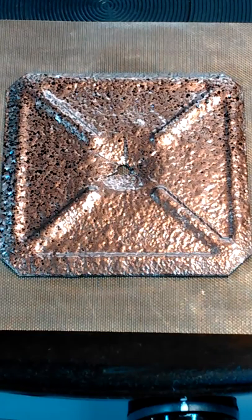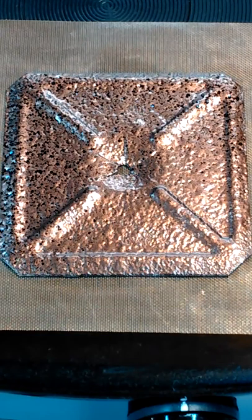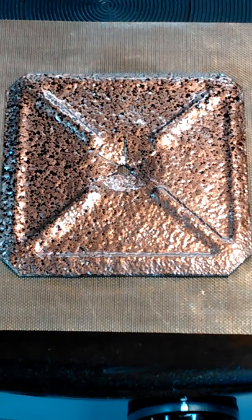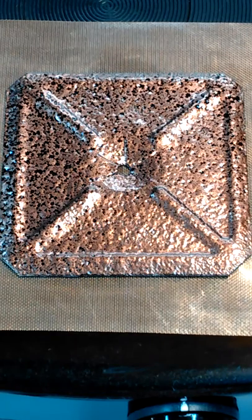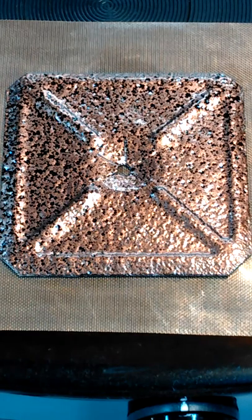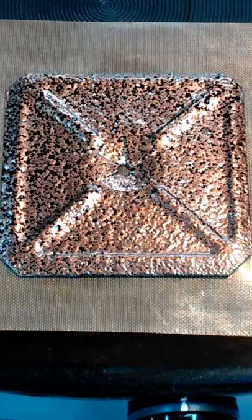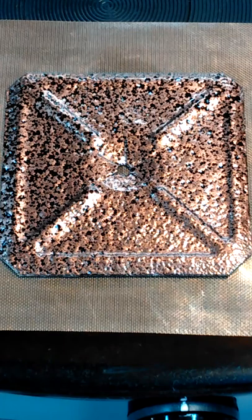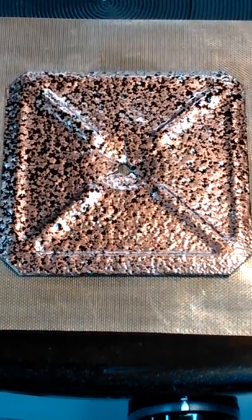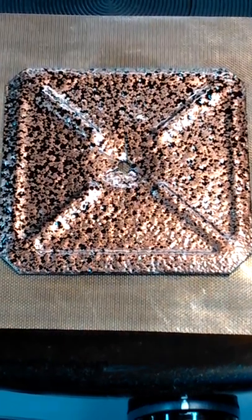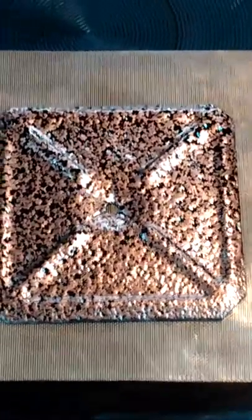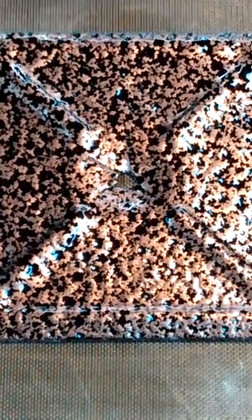This you can kind of decide on your own how you like it. You can go with a little bit less texture or go with a little bit more texture. You can see how it's working there.